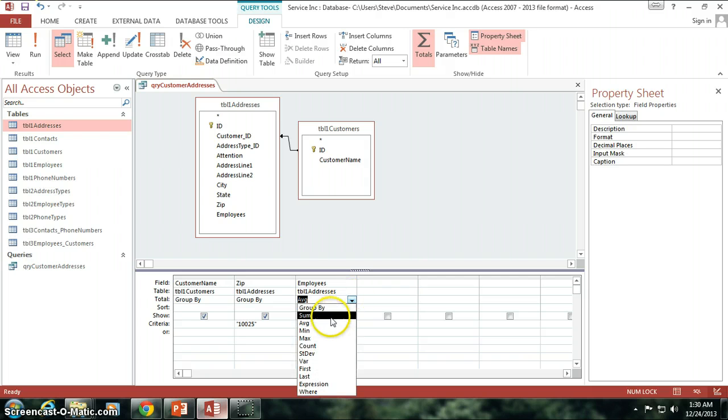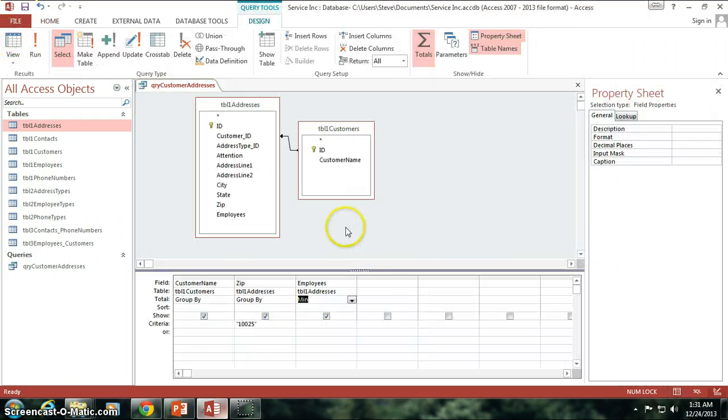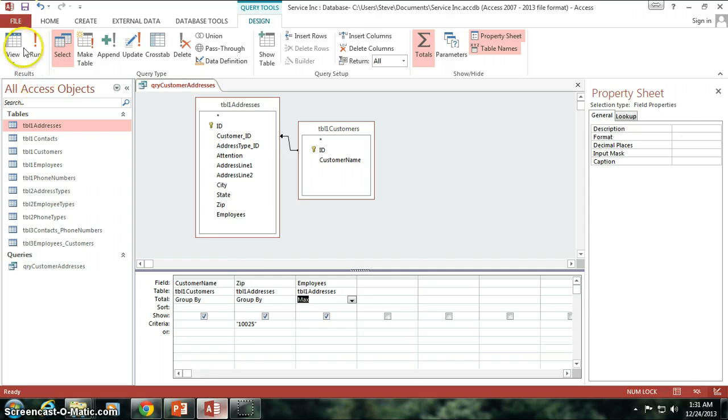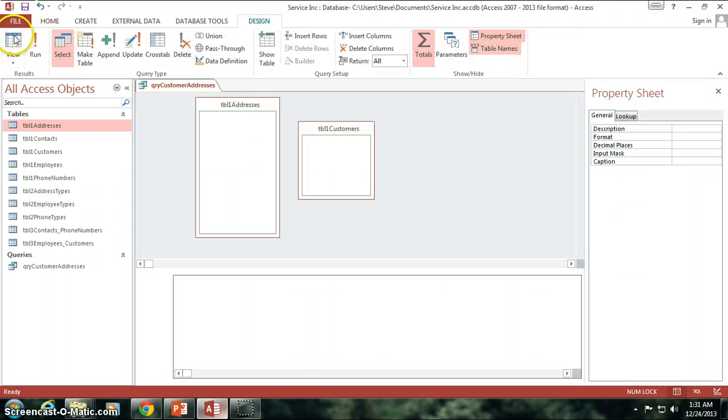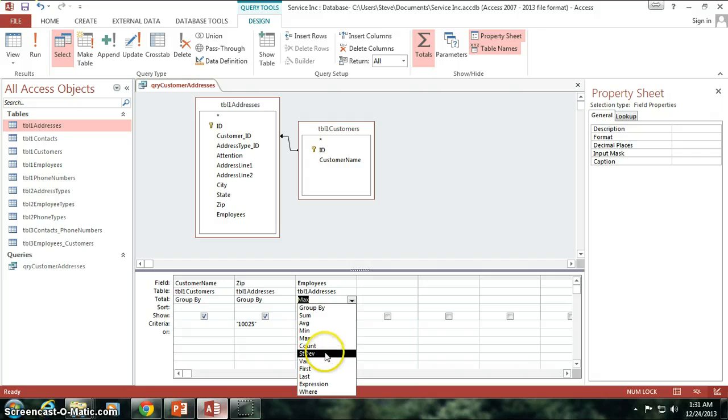And what's the minimum number of employees? Well, that would be five, okay? And of course, what is the maximum number of them? Seven. Alright. Good. And of course, we've done count.